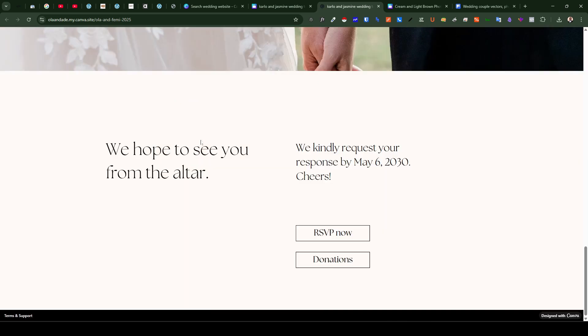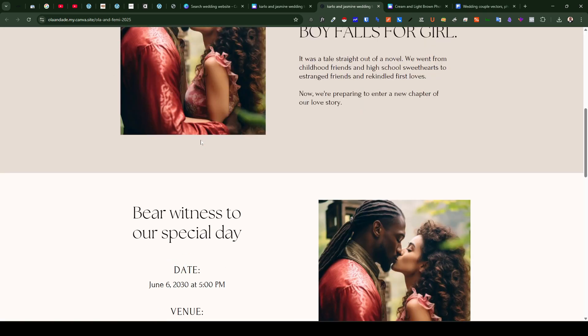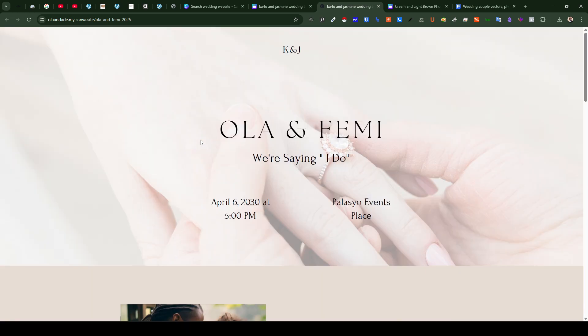So there you have it, that's how to create a wedding website on Canva absolutely free of cost. Thank you for watching the video, kind of like and share and also subscribe to the channel.